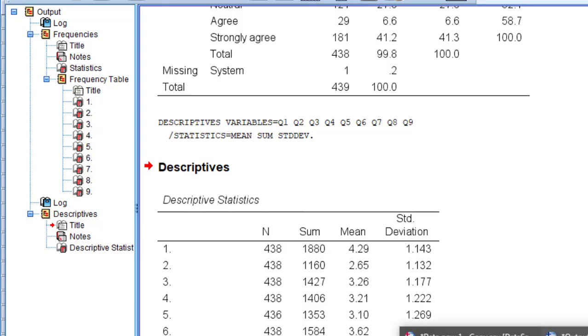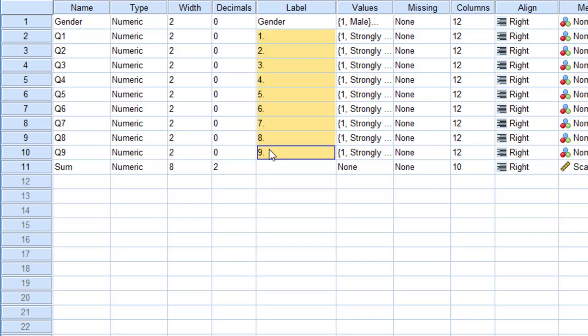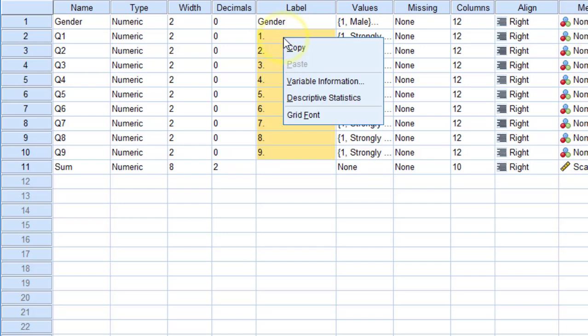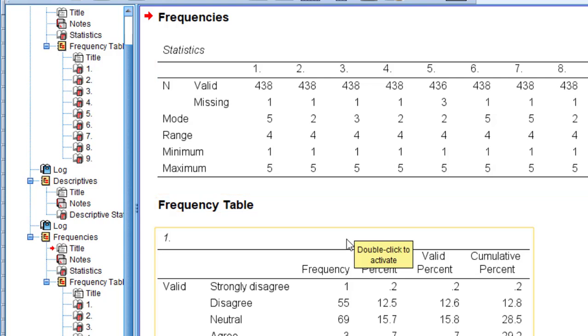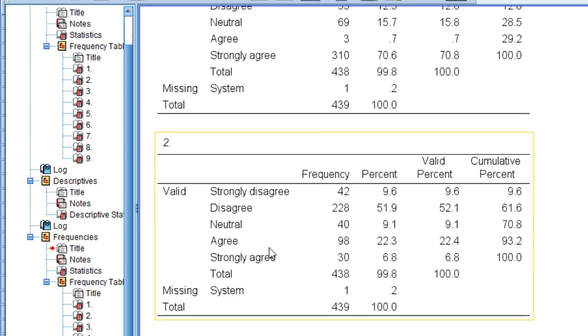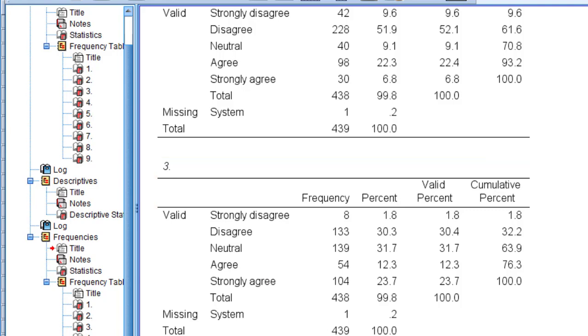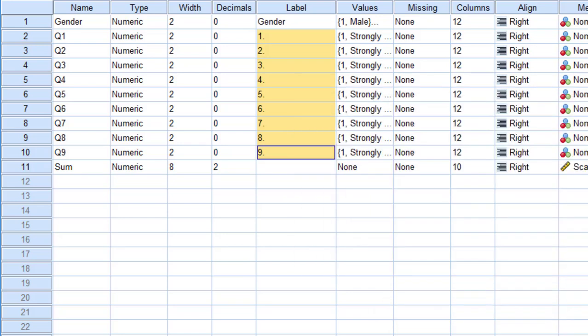The third way is somehow easy. I'm just going to select the items in the label view and the variable view, then left click and click descriptive statistics and it will generate that automatically. This is the third way. Then I can interpret the data using Microsoft Office Word. These are the three ways to analyze and describe Likert scale.